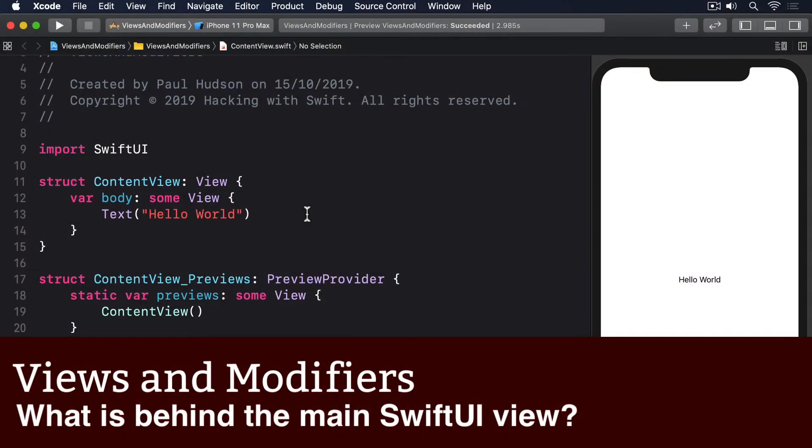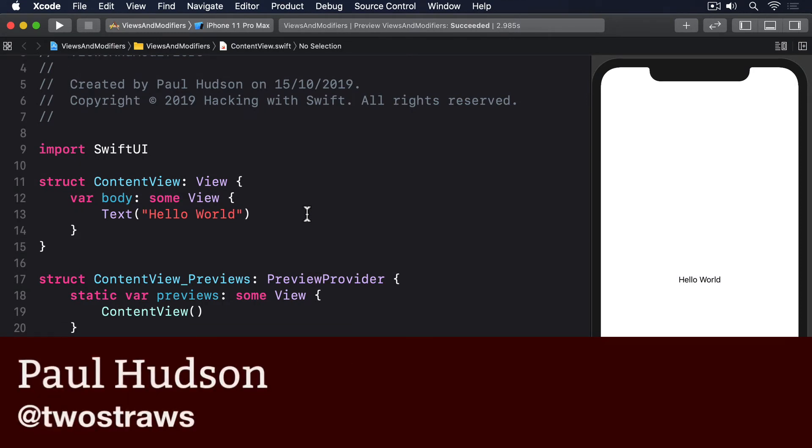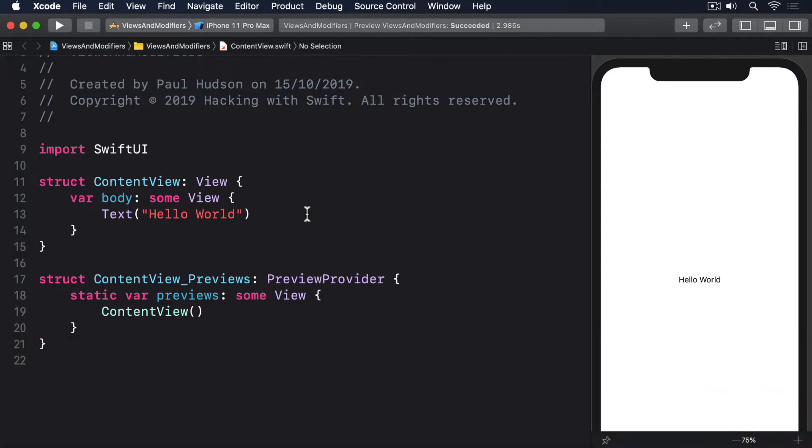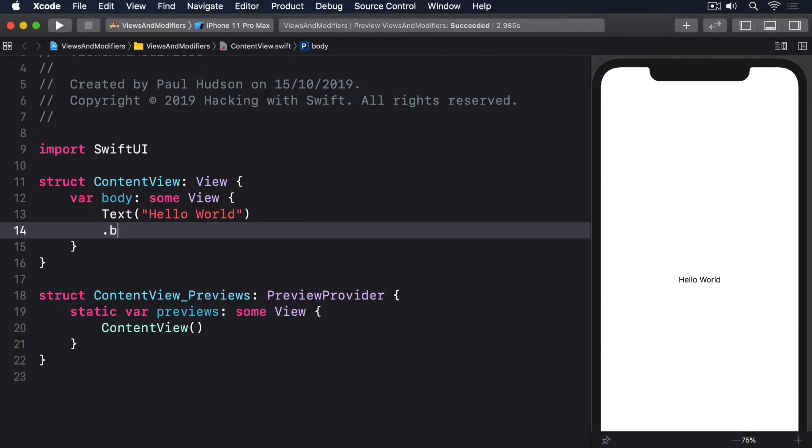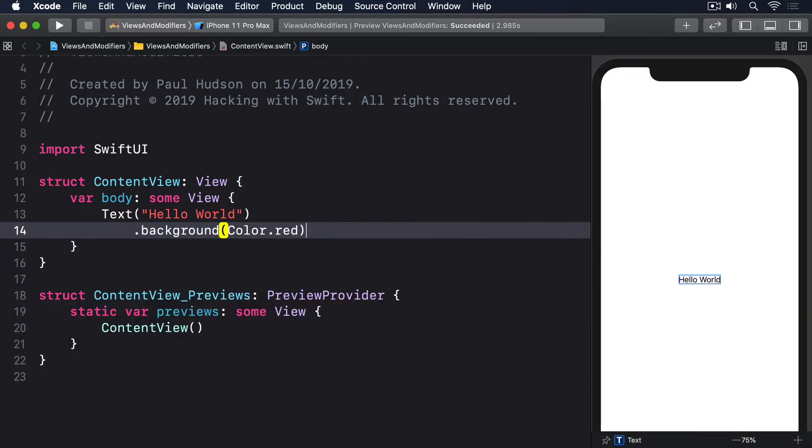When you're just starting out with SwiftUI you get this code. It's common to then modify the text view with a background color and expect it to fill the screen with .background color .red. However that doesn't happen.